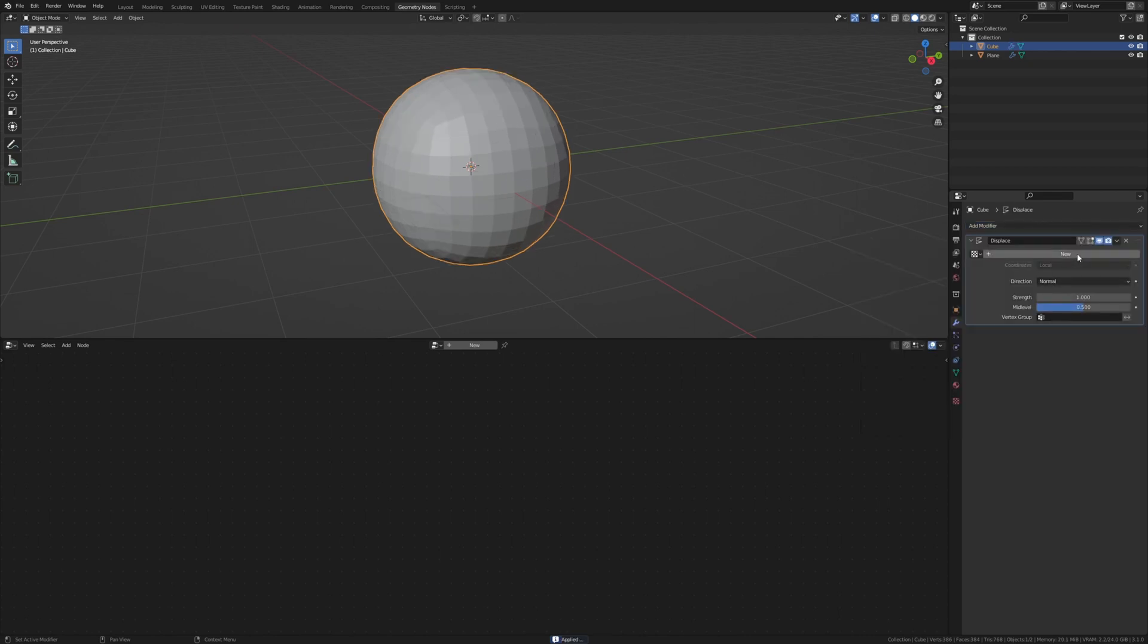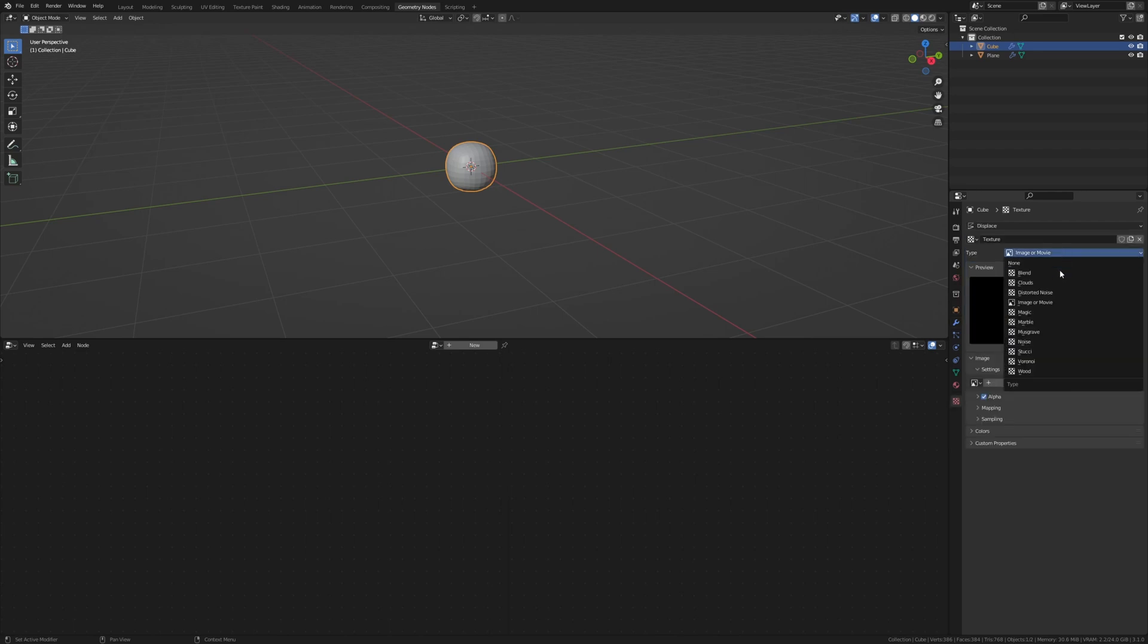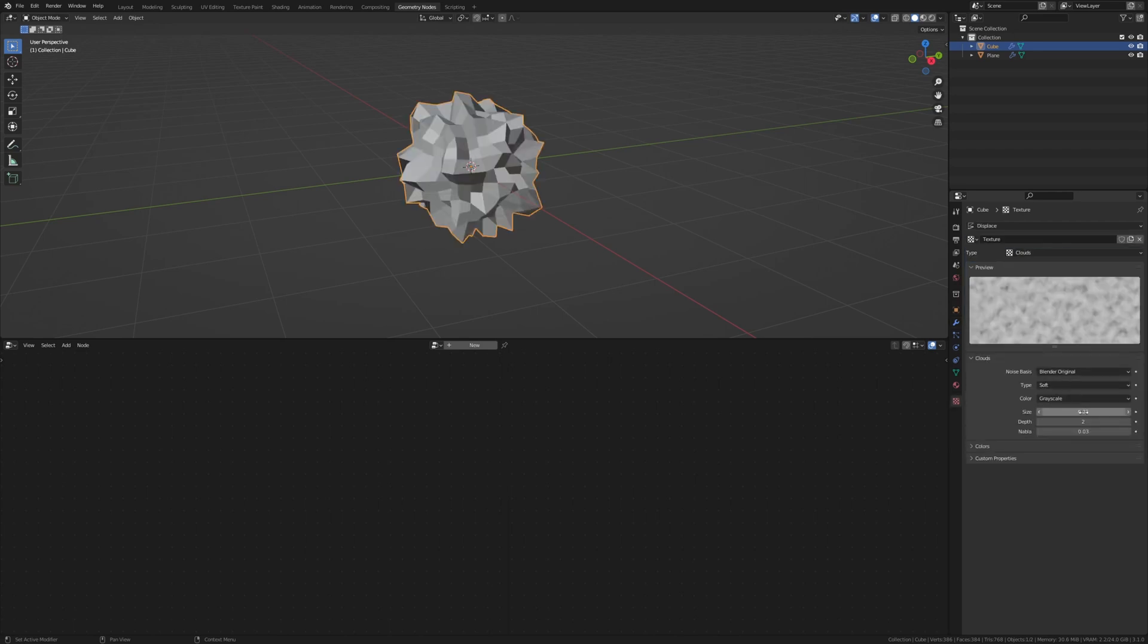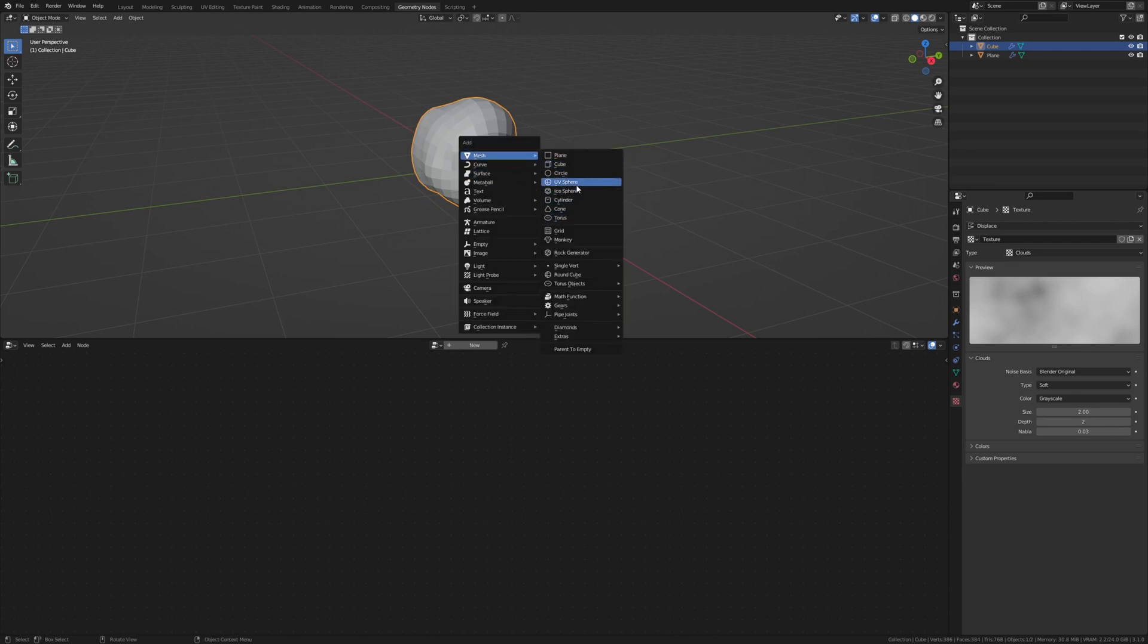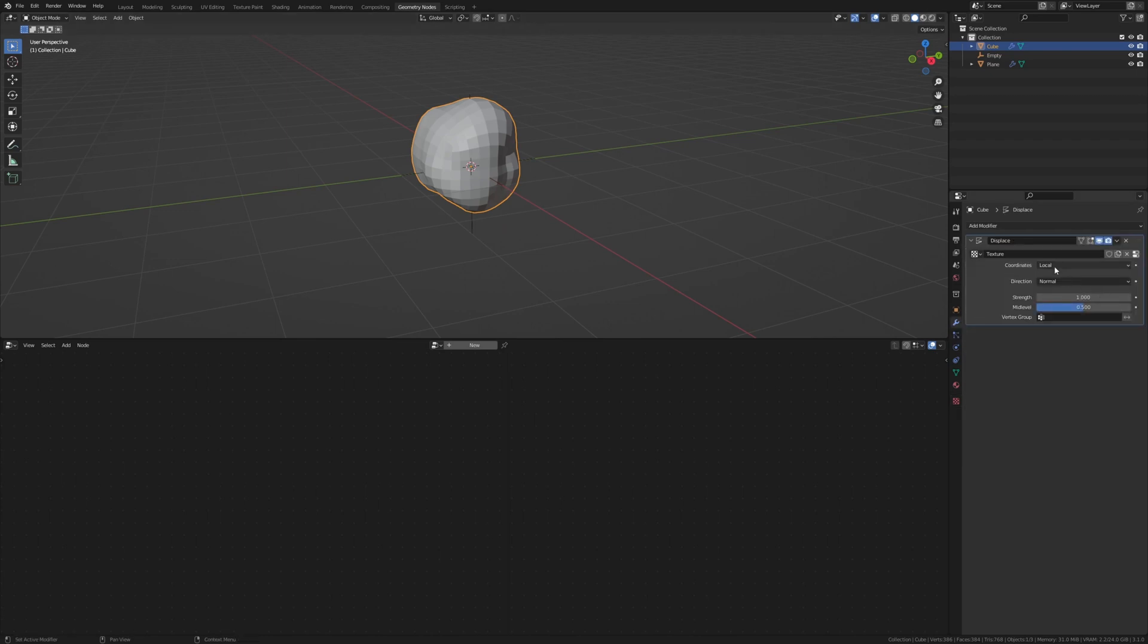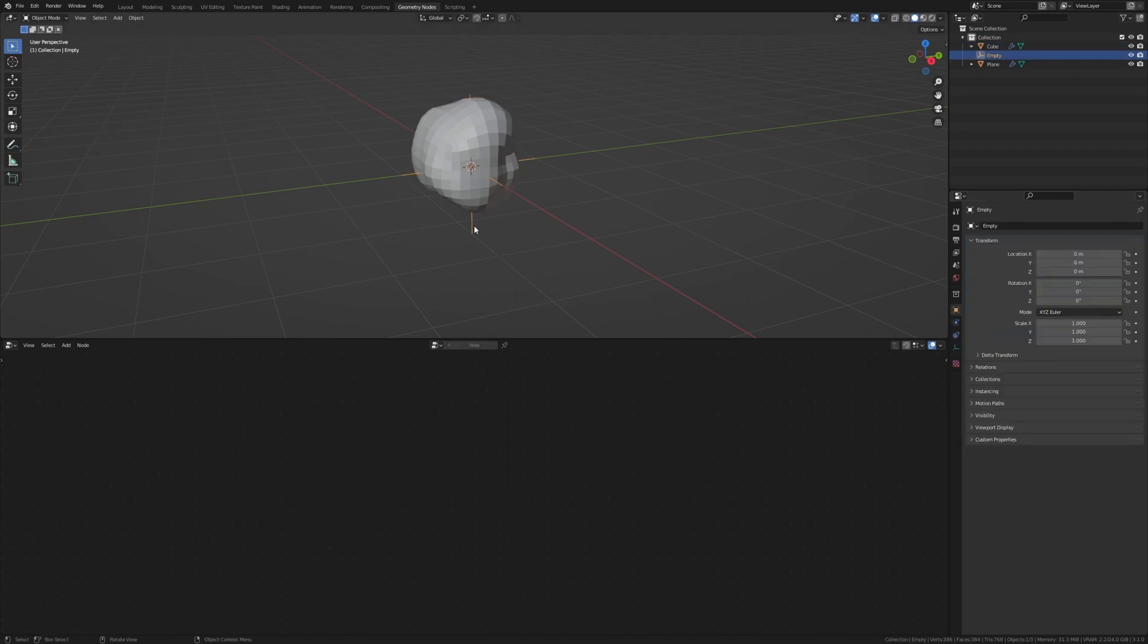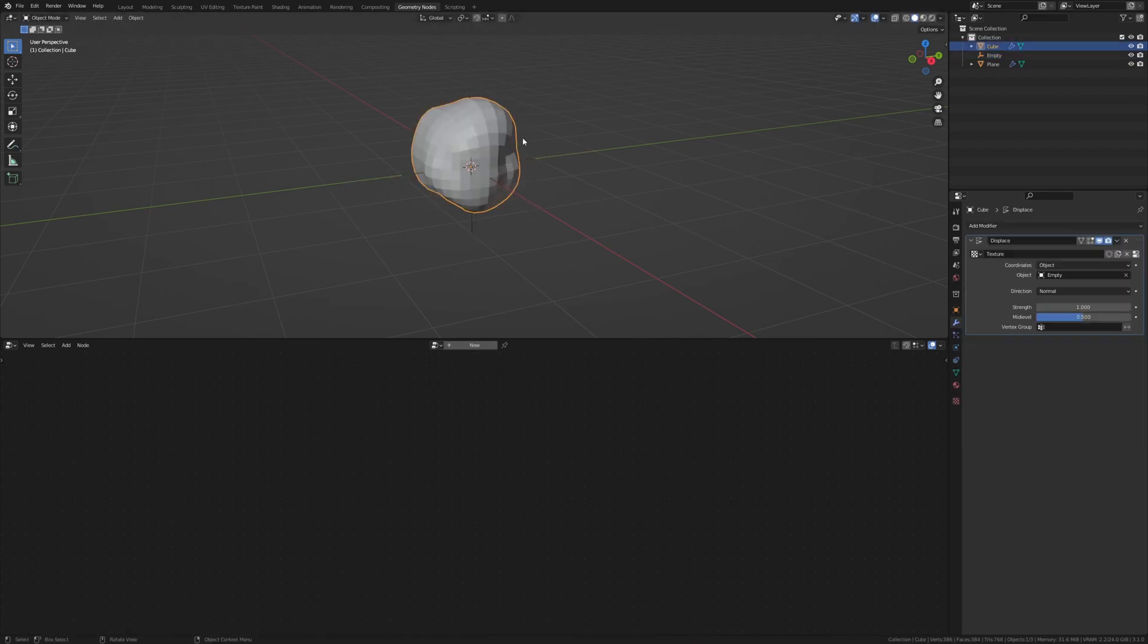Add a displace modifier and press New. Click on this icon here and set it to clouds. Set the size to 2 and now add an empty plane axis. Now go back to the cube and to the modifier. Set the coordinates to object and select the empty. And as you can see now if we move, rotate or scale the empty the modifier will move along with it.